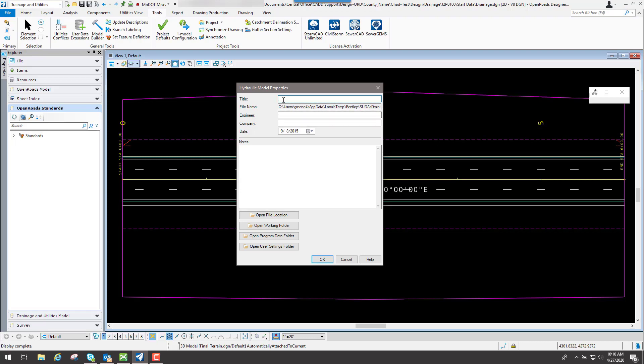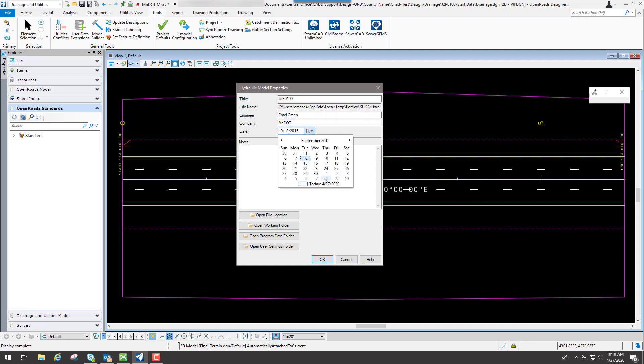So maybe for this one right here, let's say the title, I know the job number is J5P0100, the engineer on it, and then one company.